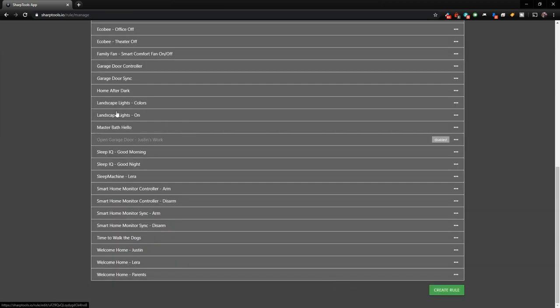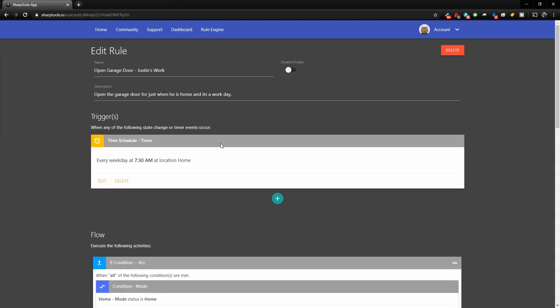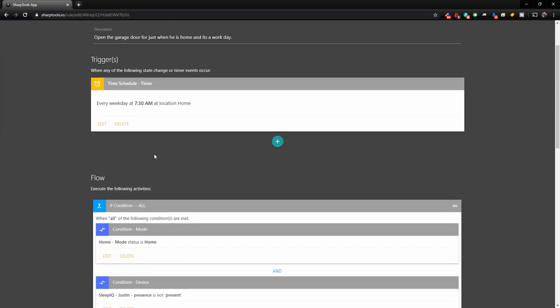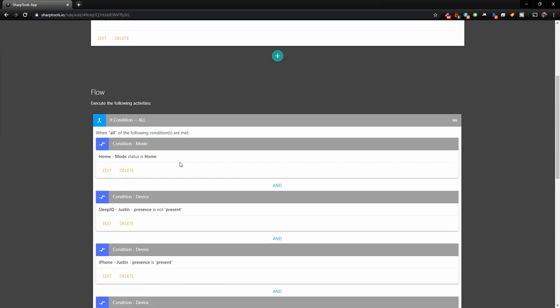Another one I have is a little bit further down here and it's open garage door, Justin's work. So I have this disabled right now because I'm actually on vacation. So I don't need that to be happening every morning. But if we open this one, it's based on time. So every weekday at six in the morning it's going to trigger this automation.